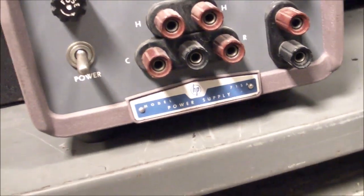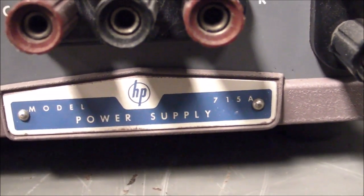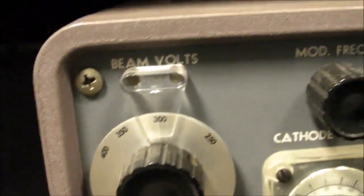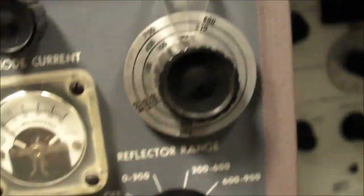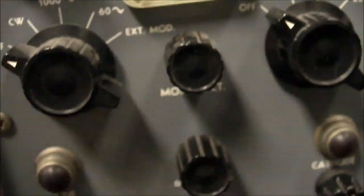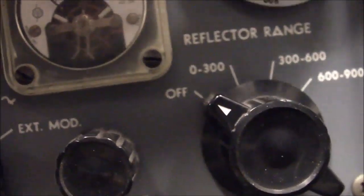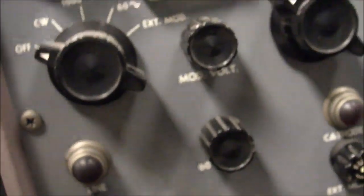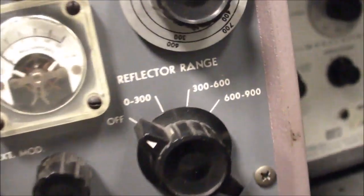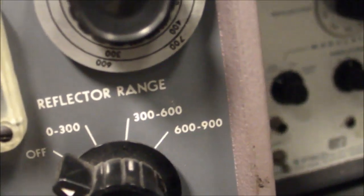Got some old vacuum tube clystron power supplies I think. What is this? HP 715A power supply. So there's beam volts and even reflector volts and all that cool stuff. And the only reason I have these things is just because they're a high voltage power supply. Putting out 400, 800. Looks like this one goes up to 900 volts on that thing. Yep, there's the range switch.